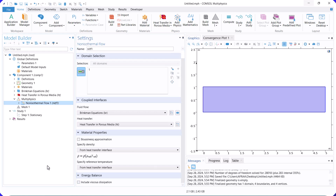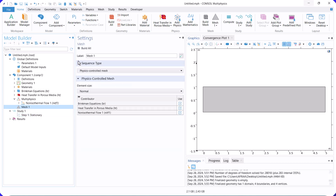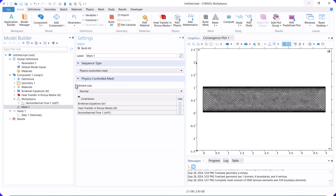After that, go to the mesh and create it. Now, run the model.